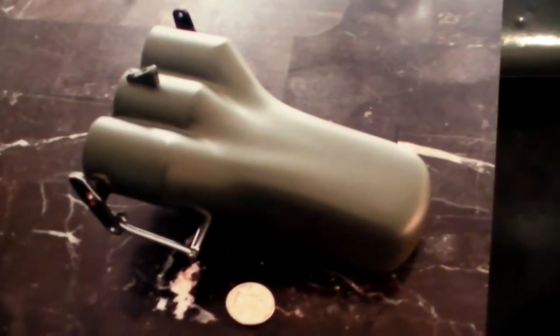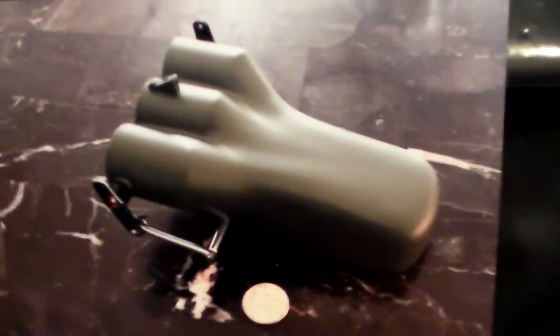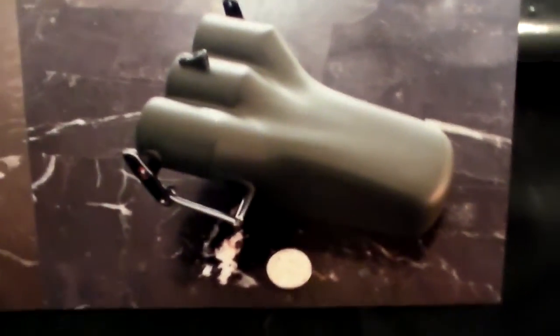Then I had it water dipped, hydro dipped here in Meridian, Idaho. I had a bunch of my other parts done in purple carbon fiber, which I'll show you here in a little bit.